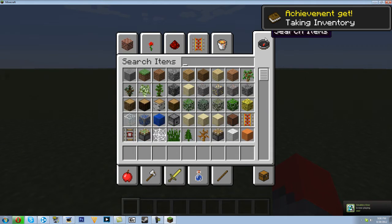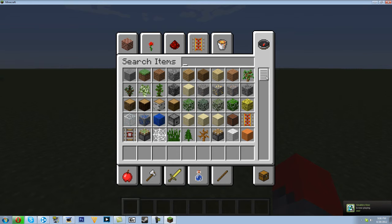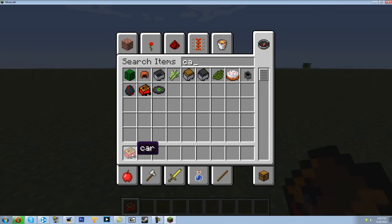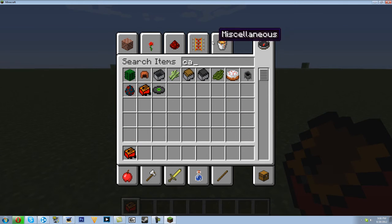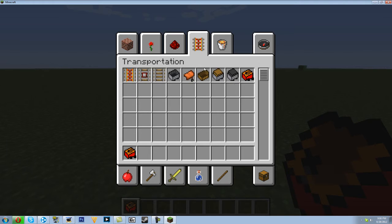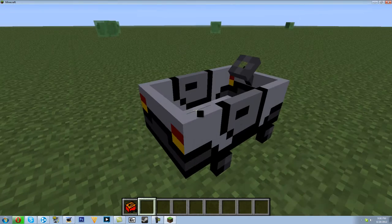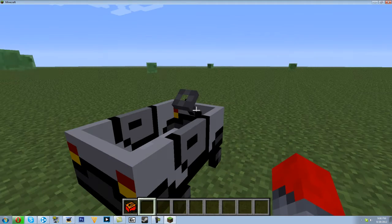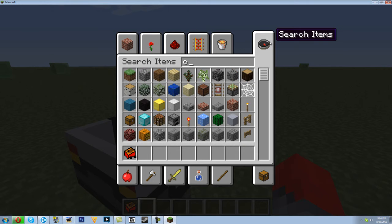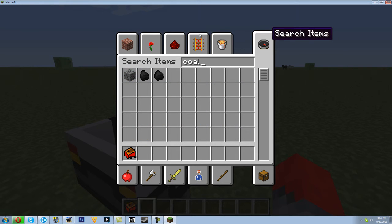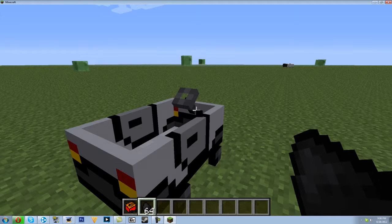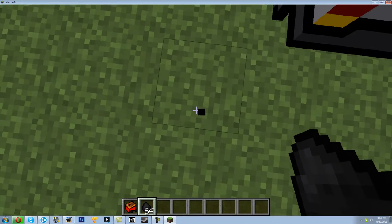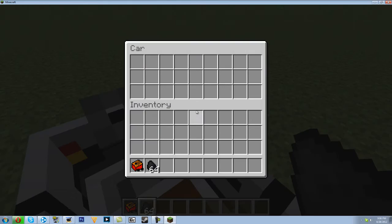Let's type in car. Here we go, it should be in transportation as well. Now what we can do is we can just type in coal, get some coal, and start driving this bad boy.